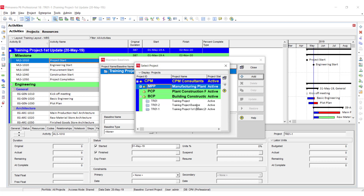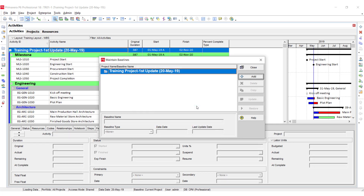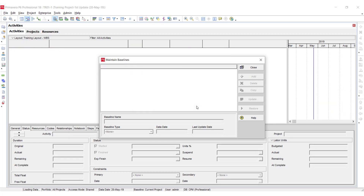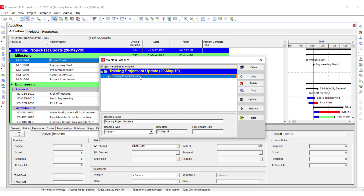I have to assign the baseline which I have saved earlier, so I am going to select this one as a baseline. After clicking Add, you can see that the training project baseline with that same name has appeared here.